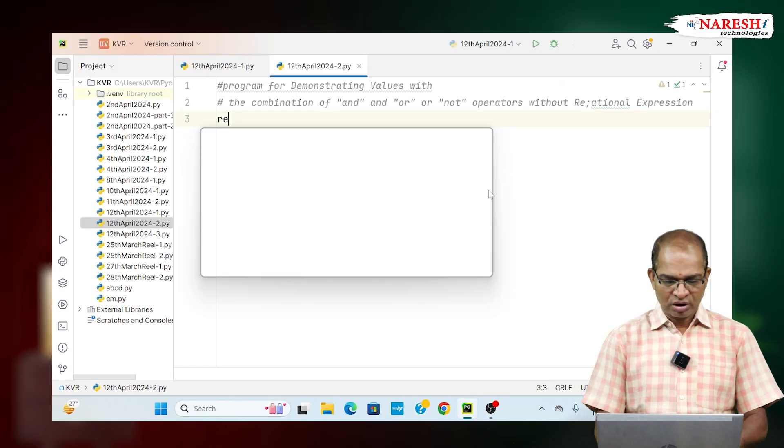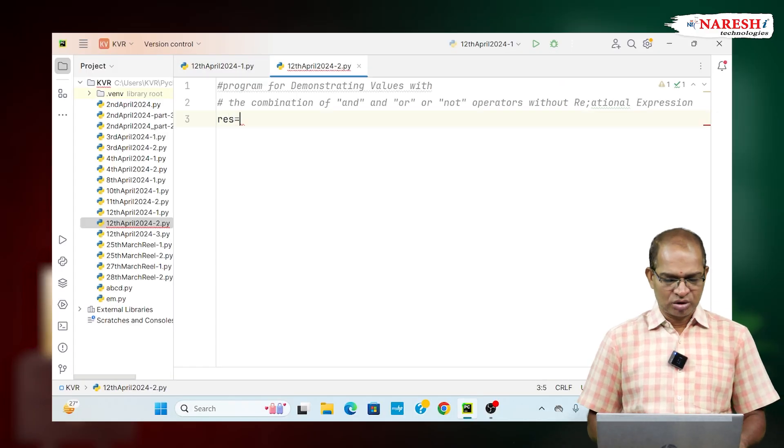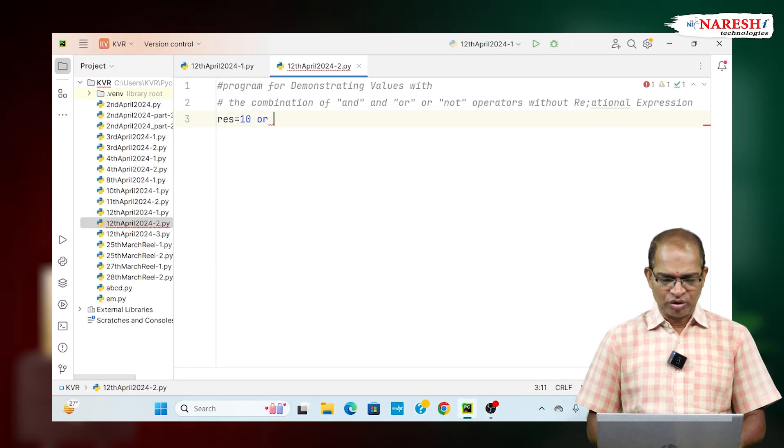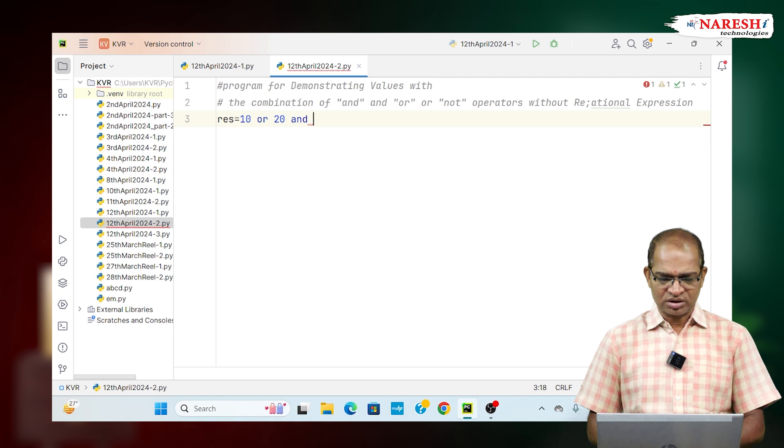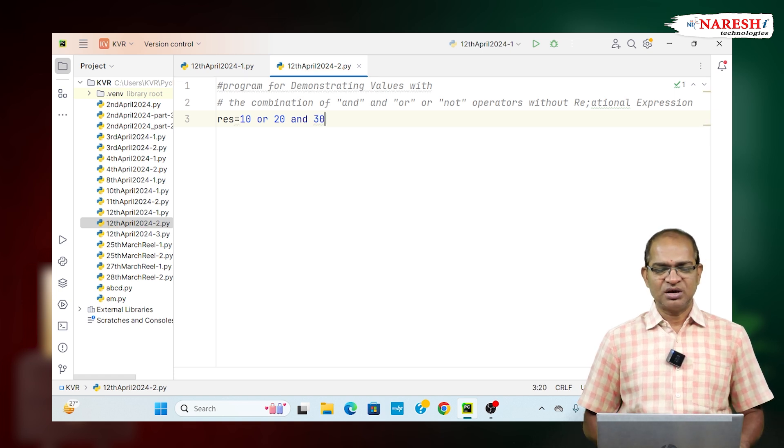Consider the following code. R s is equal to 10 or 20 and 30. This is my given data.